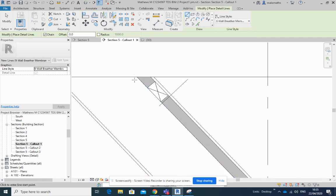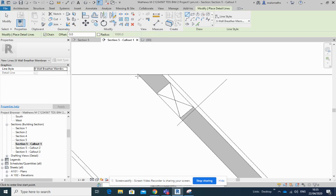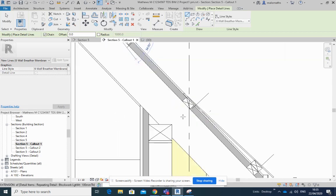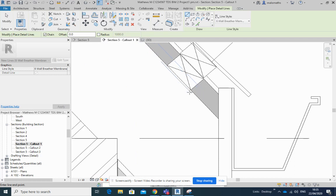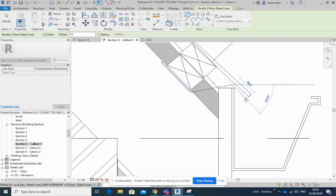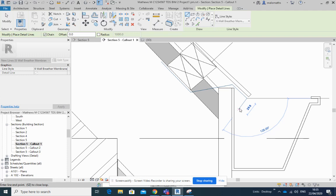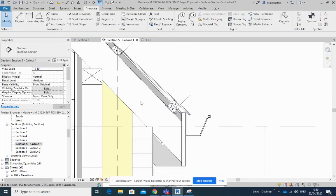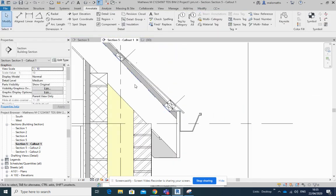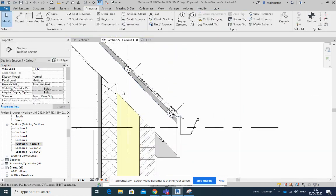And now look, I'm going to pick... I don't want it on the line, I want it just slightly below it. Roughly to about there, and to about there, and to about there. And there's my breather membrane coming in as well.